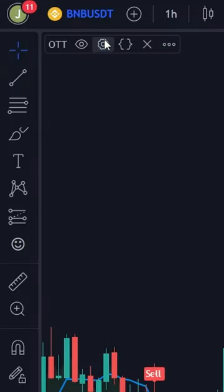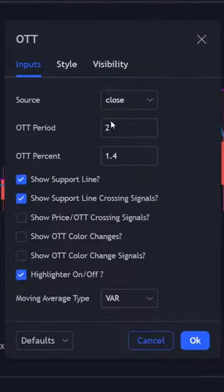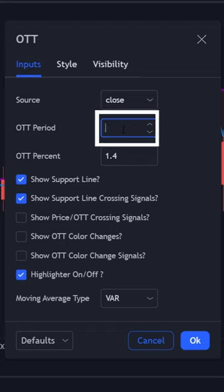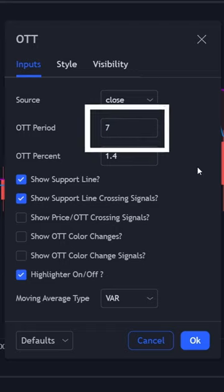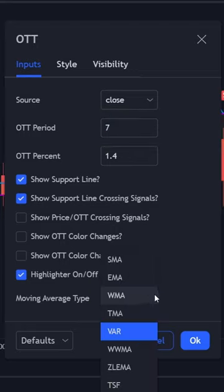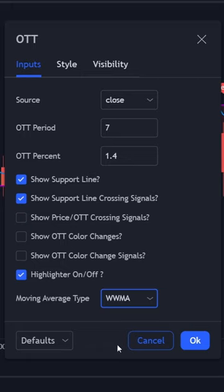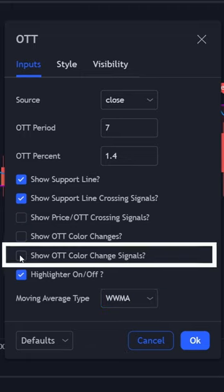Next, we are going to open the Settings menu. Change the Optiti period into 7. Then change the Moving Average type into this one. And then make sure you check this box.